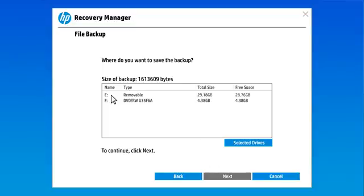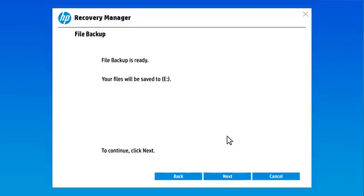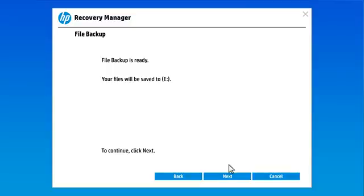Select the drive to save your files, and then select Next. Select Next to copy your personal backup files to the selected drive.